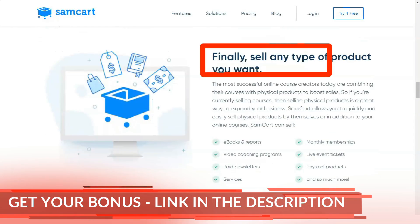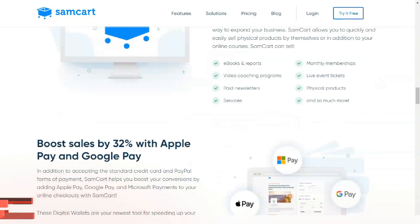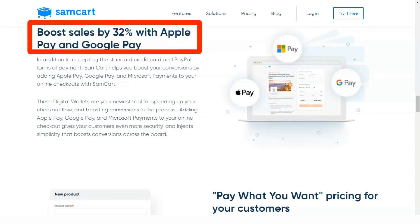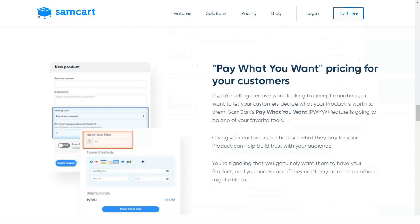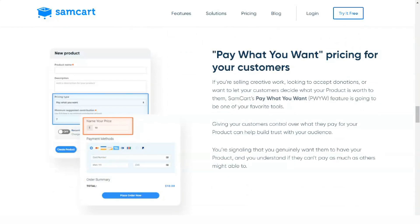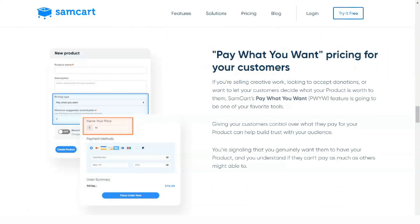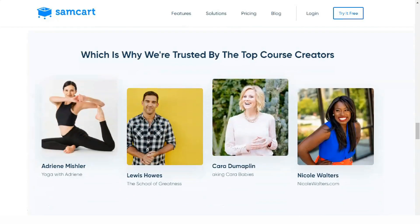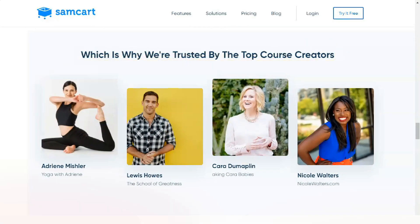SEMCART's A/B testing feature allows you to easily identify the most profitable products, services, and upsells and give them the attention they deserve. From this, you can learn key lessons that can be carried over to your pages and offers to grow your business further.